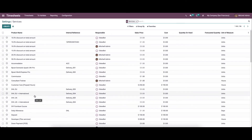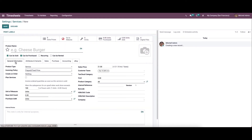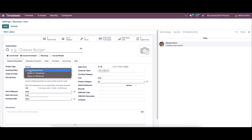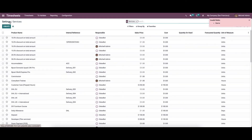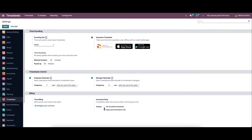In the product configuration window you can set the invoicing policy. In the general information tab we can see the invoicing policy field, where we can set the service based on timesheet. This helps to generate the invoice based on the timesheet. Here we can set the invoicing policy as all recorded timesheets or approved timesheets only.